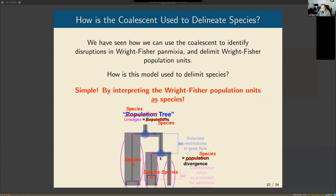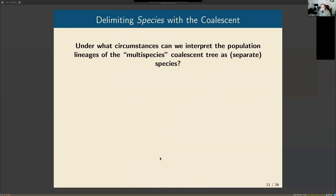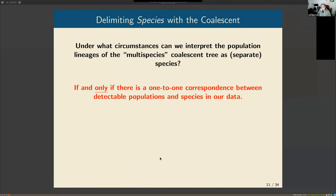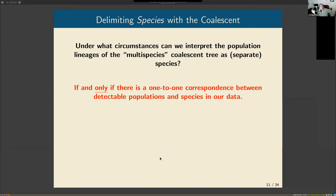So is it valid to go out, identify populations in nature, and call them species? It's valid if and only if there is a one-to-one correspondence between detectable populations and species in your data. Where does that one-to-one correspondence come from? Either you've collected just one population per species, or by chance the species you work with have no within-species population structure.